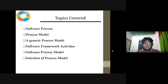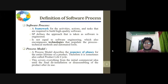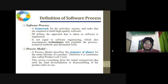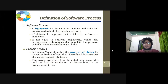I'm going to talk about software processes — specifically the definition of what exactly the software process is. A software process is a framework for the activities, tasks, and actions that are required to build high-quality software. It is a framework and template for the activities, action groups, and task groups needed for high-level, high-quality software development.